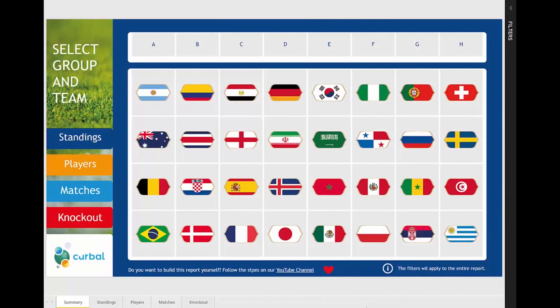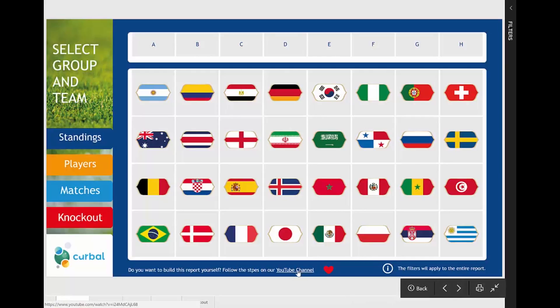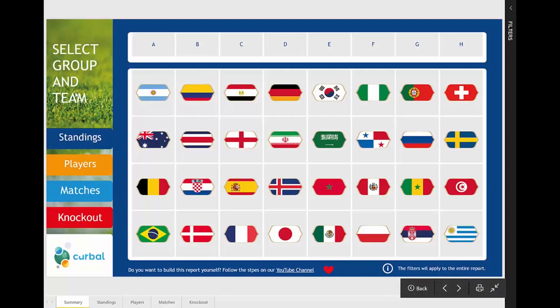Welcome to the Power BI report for the World Cup series! I'm finally able to present the final report and you have the possibility to download it. The link is down below in case you want to grab it and use it during the World Cup. If you want to build it yourself, there's a link to the videos that show you how this was built — most of it at least. So let's see how this thing works.